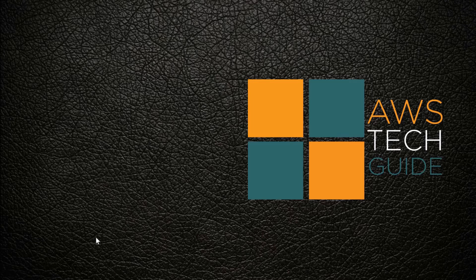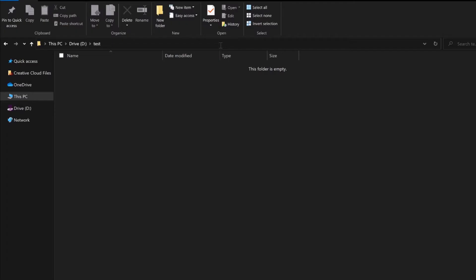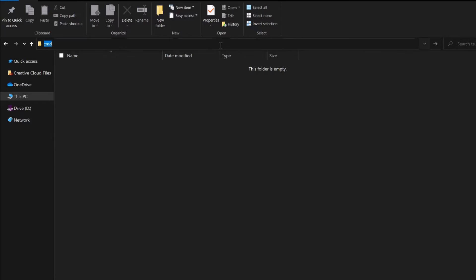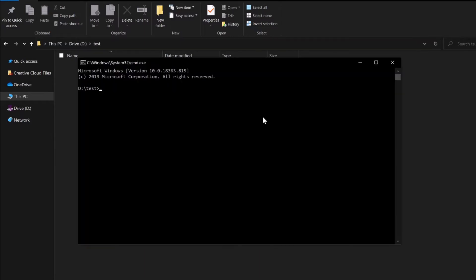So first let's go and create a Maven project. Let's open command prompt. If you want to know how to create a Maven project from command prompt, please check my past videos. There is a command we have to run to create the Maven project, but before that let's check what is our Maven version installed.